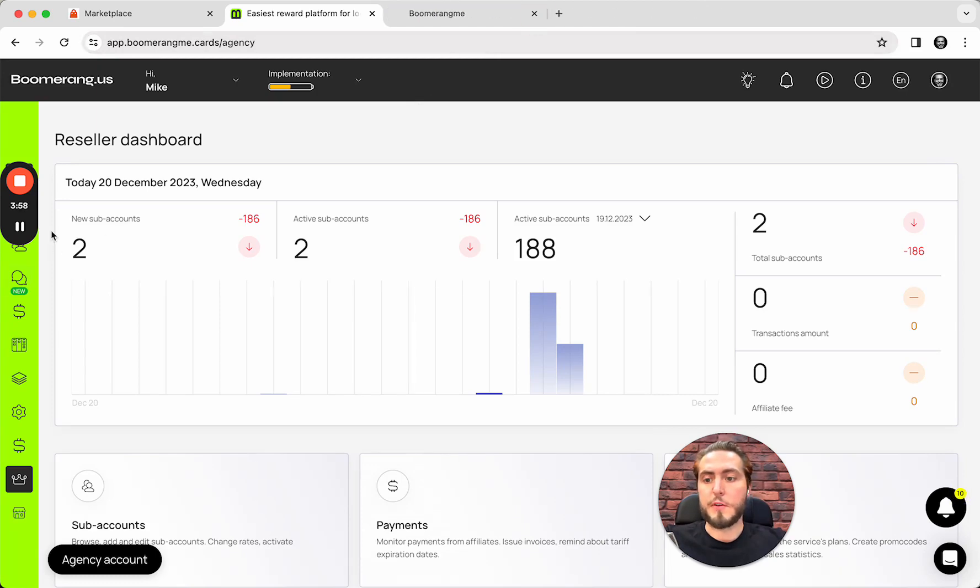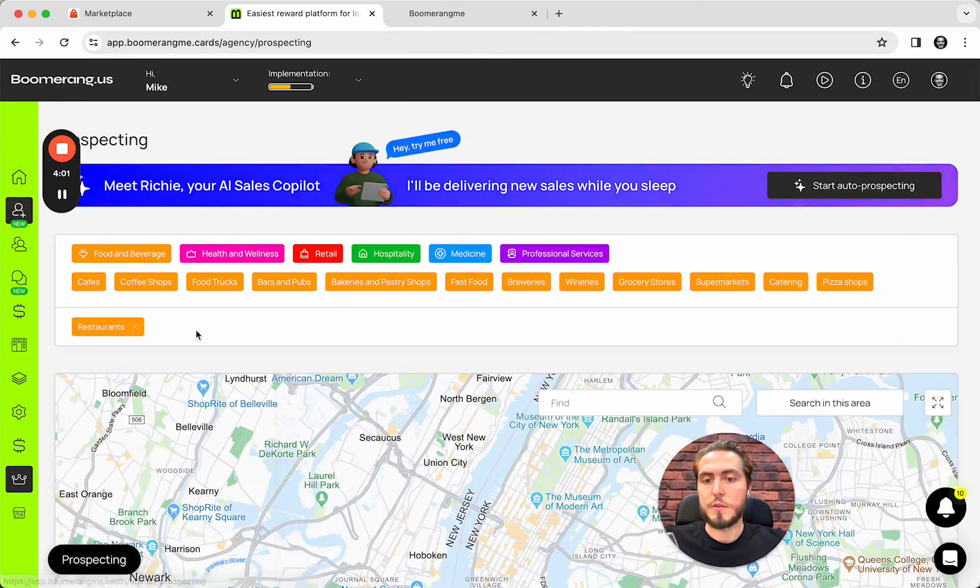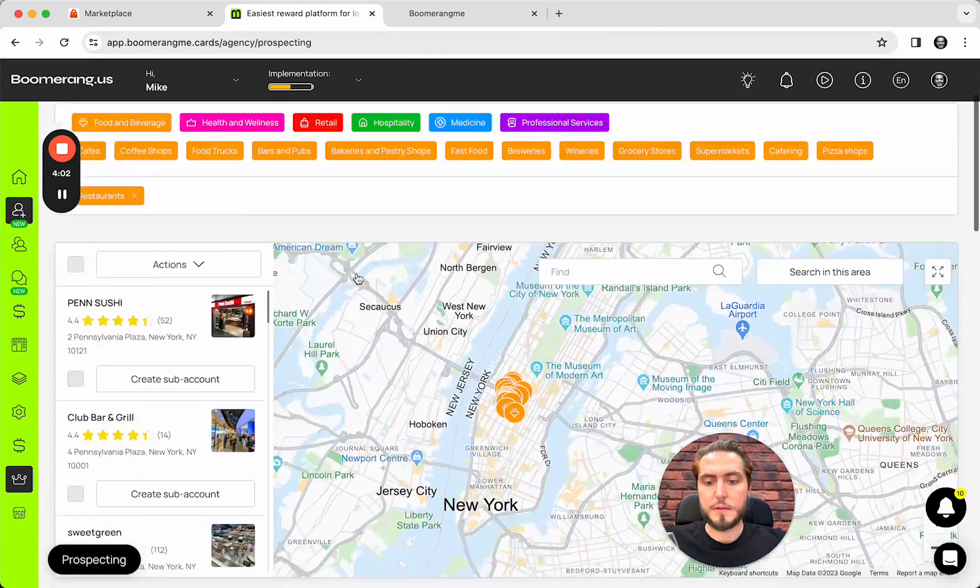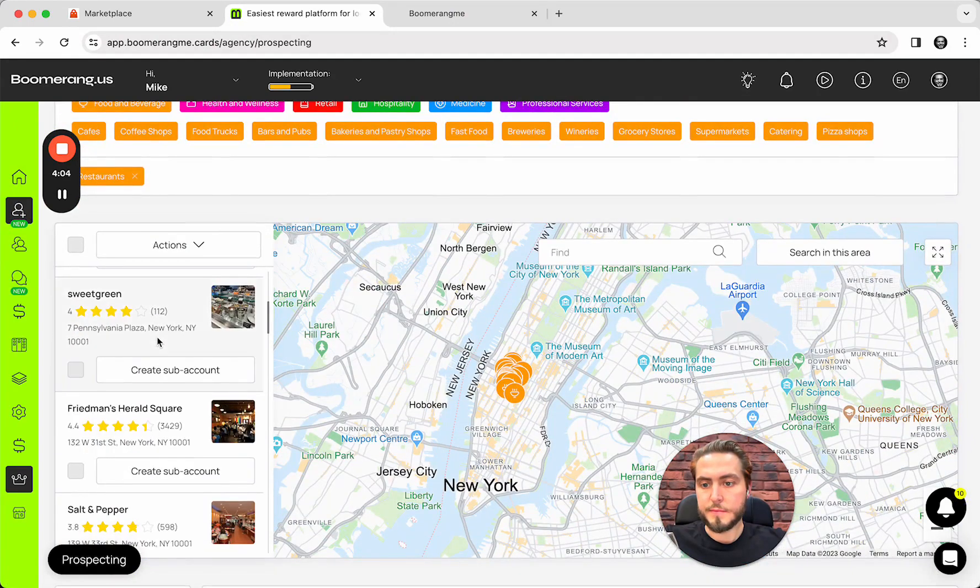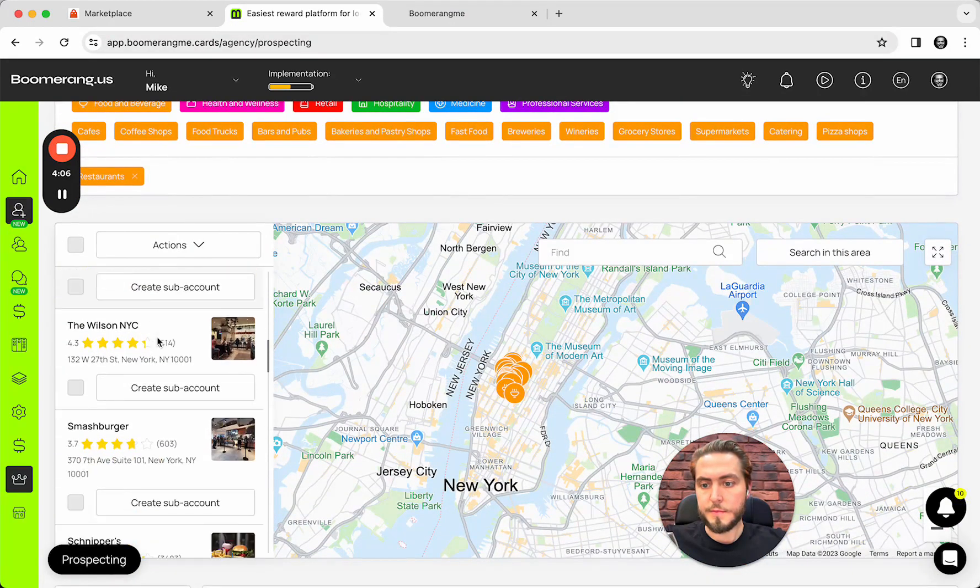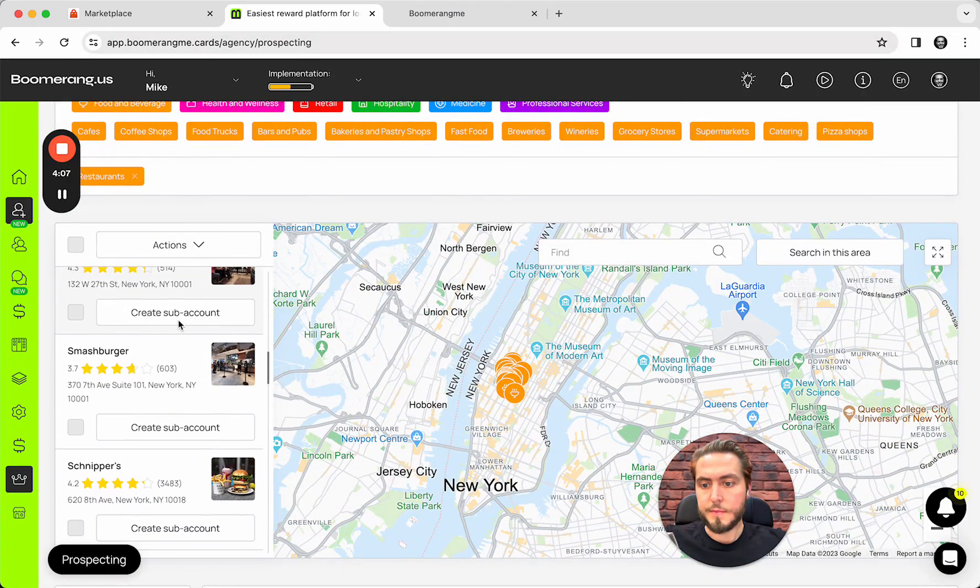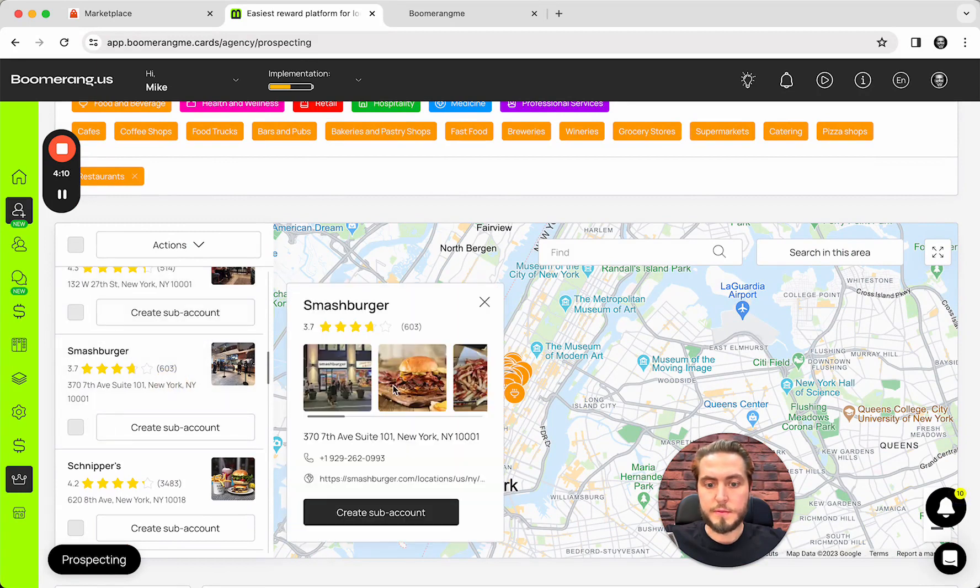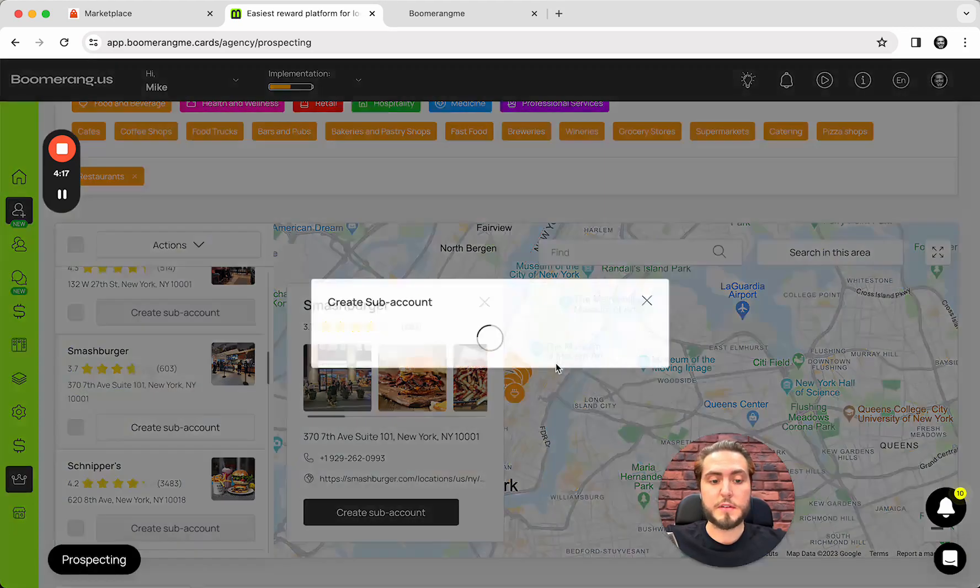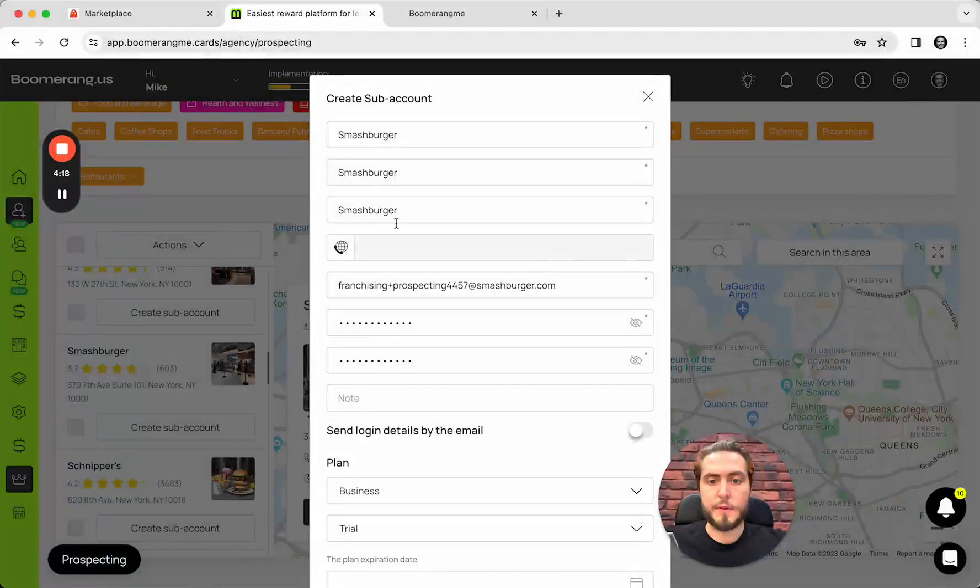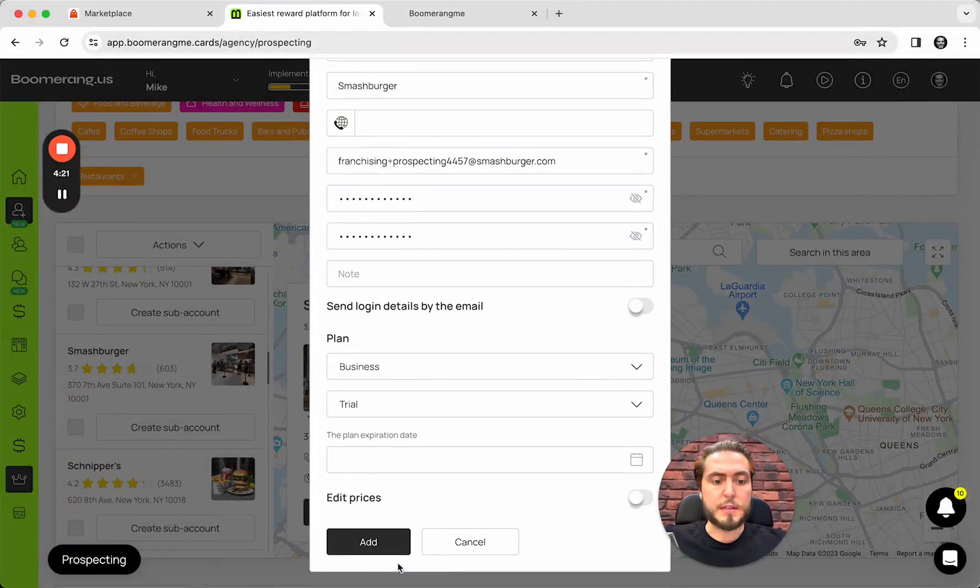First of all, I need to create a new one using prospecting smartburger. For example, I want to use this company for creating subaccounts for my testing reasons.